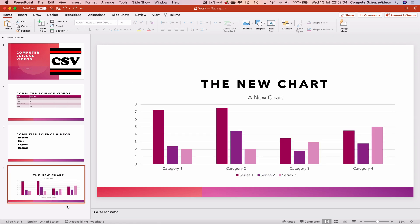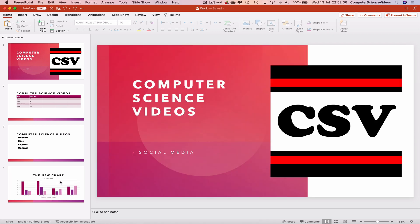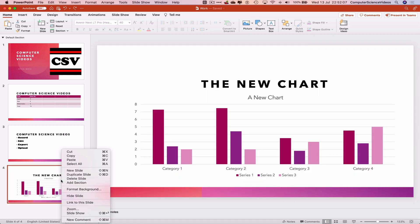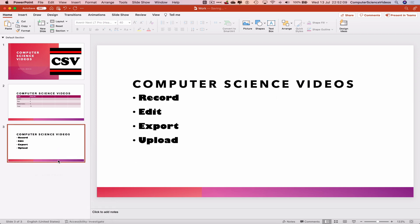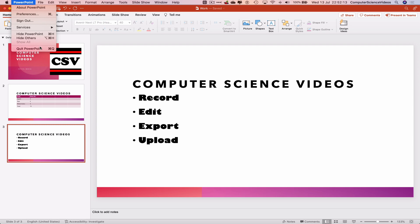Command Z to bring that back if we are unhappy with the decision, but we are not, so we can delete this slide. Command S to save, or we can now quit PowerPoint.